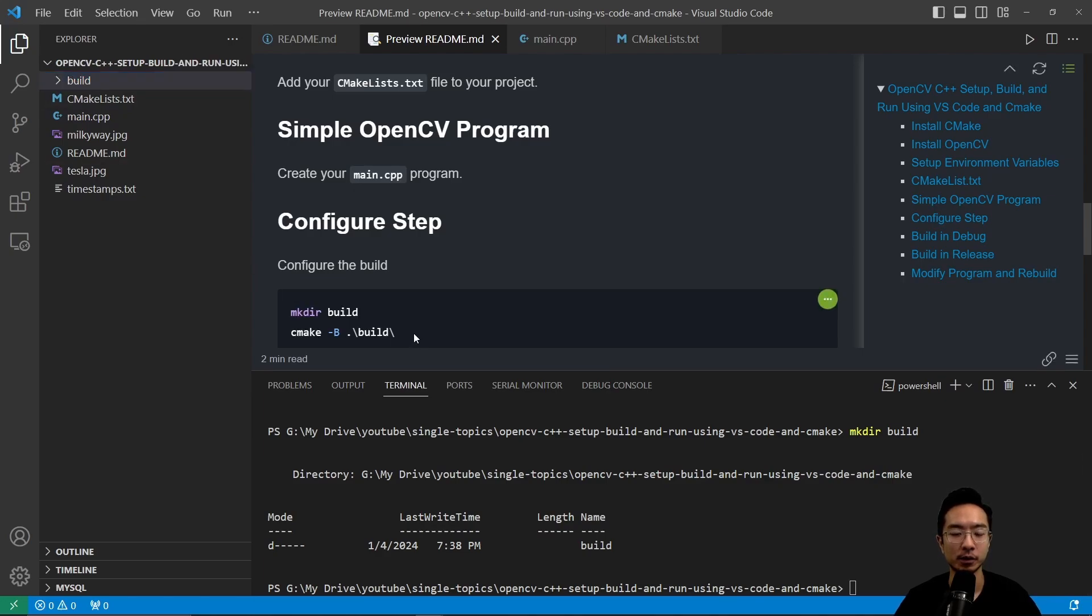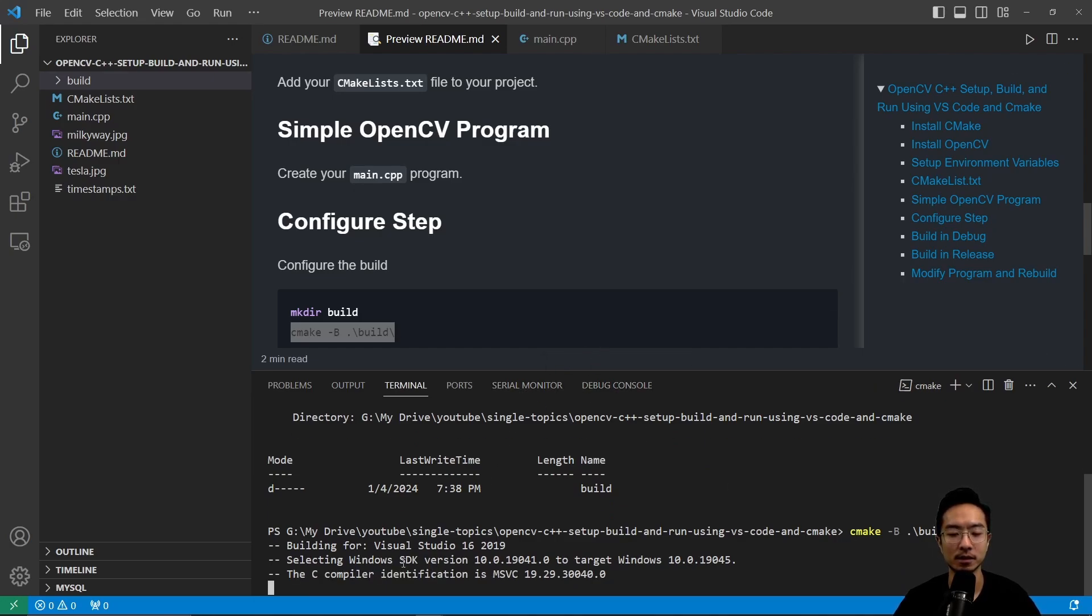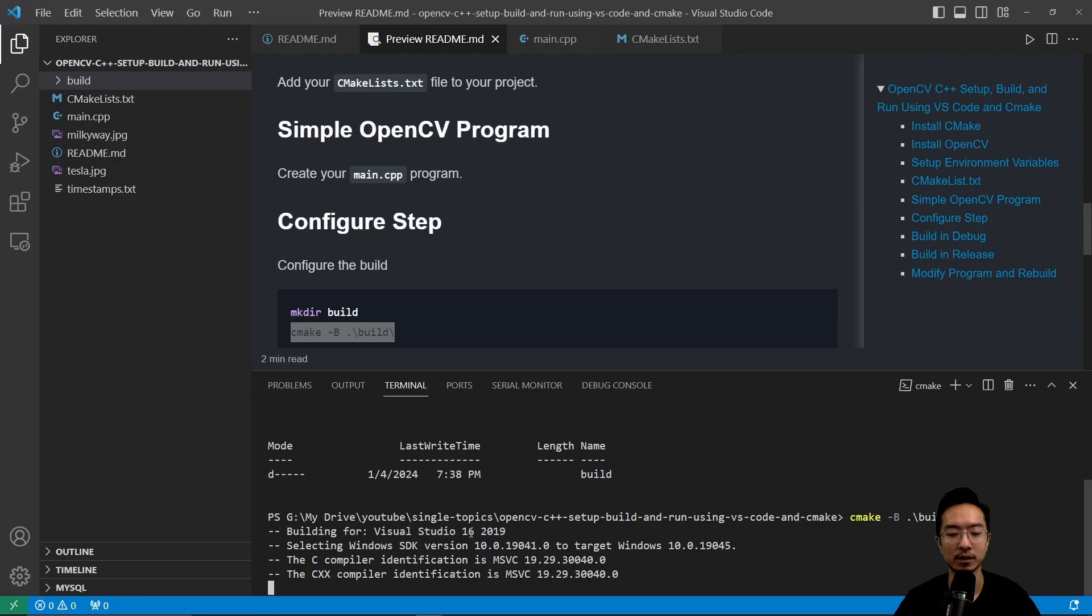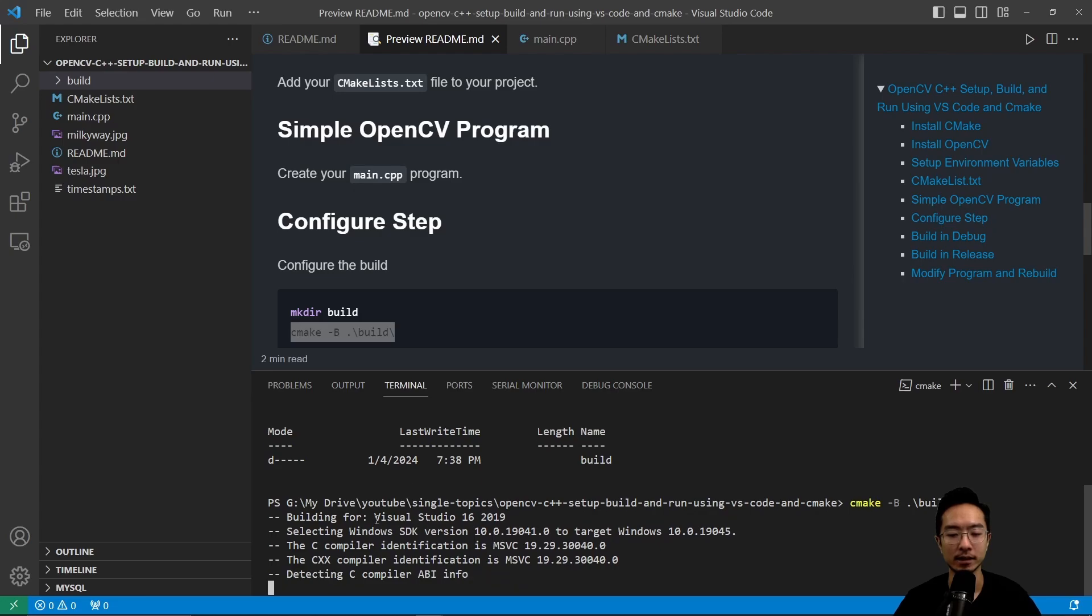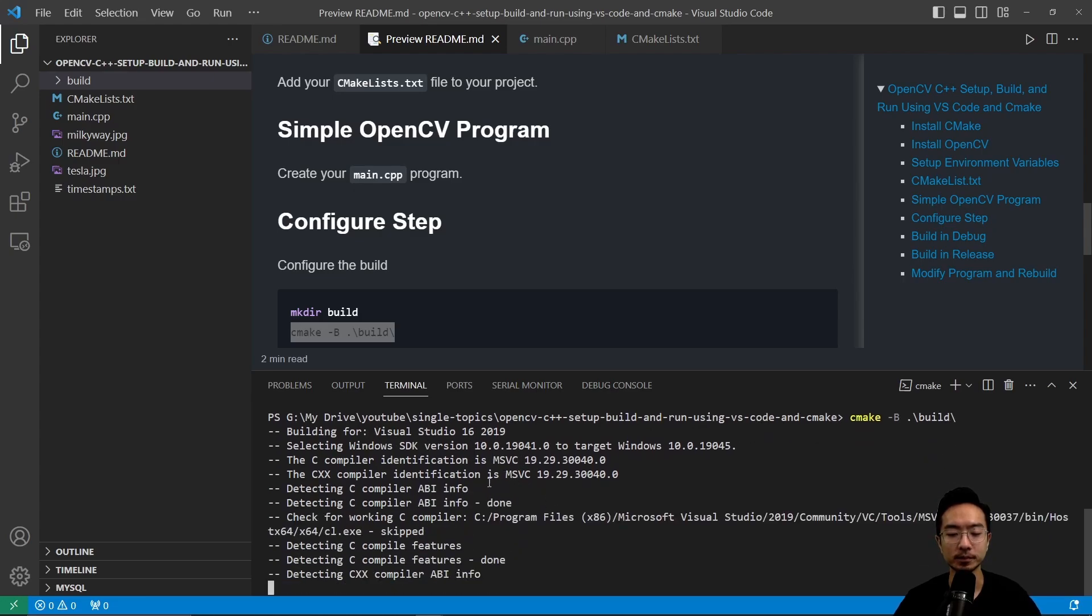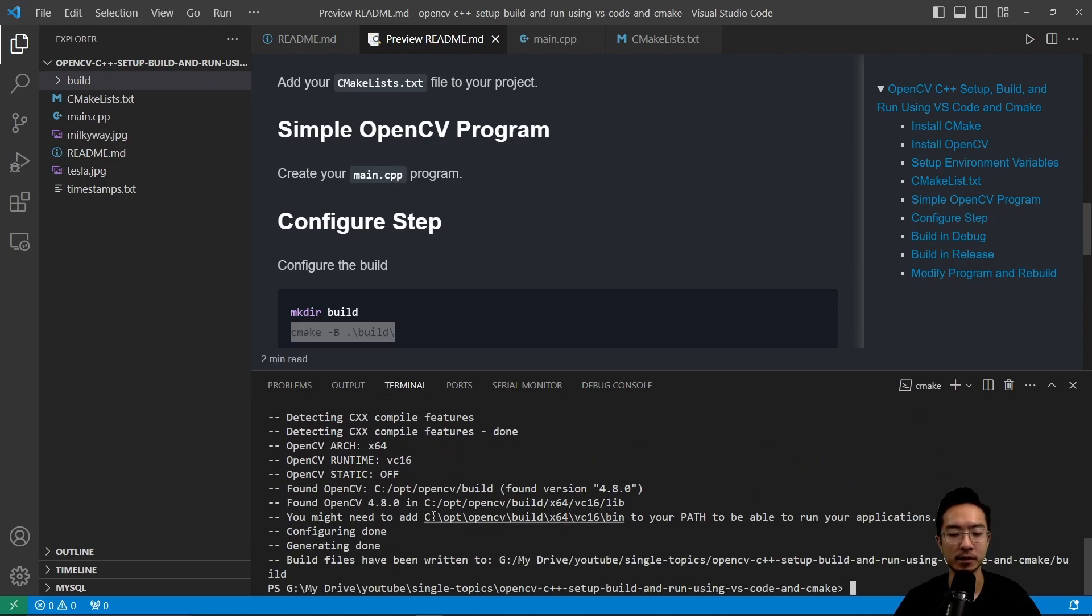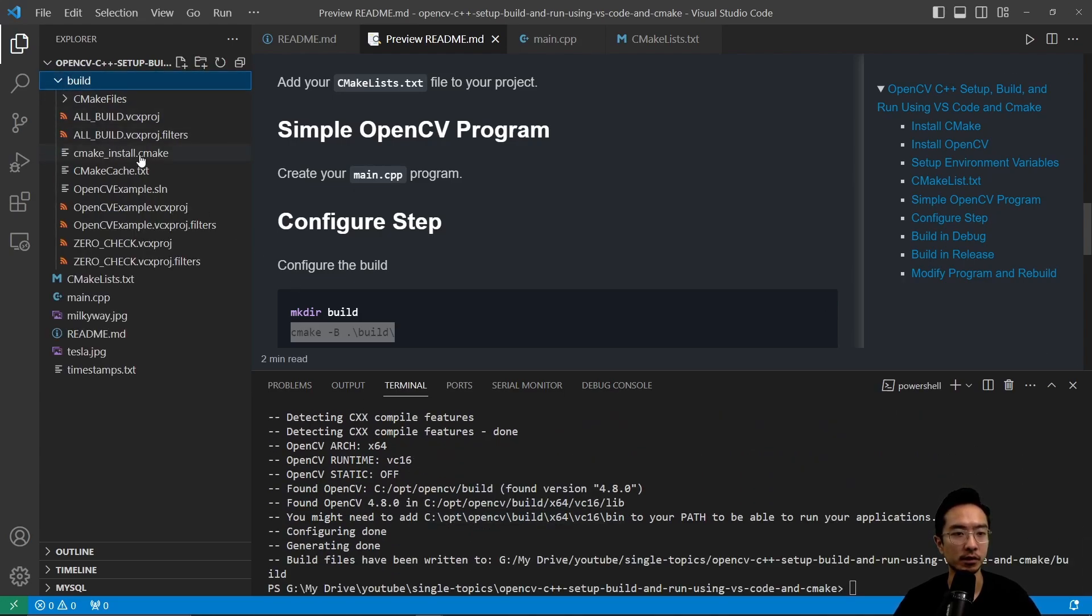And I want to run the CMake -B and the build folder. So this will be the configure step. So what the configure step is, you can see it's building for Visual Studio 16 2019. And the selected Windows SDK version is this. So it's going through looking through some compilers. And then the build files is going to be generated into this build folder.